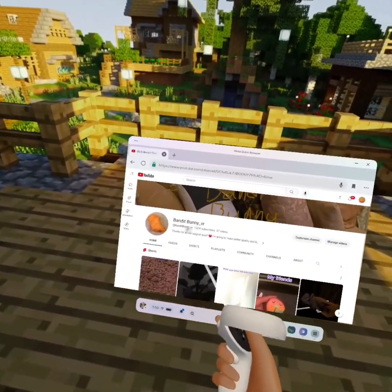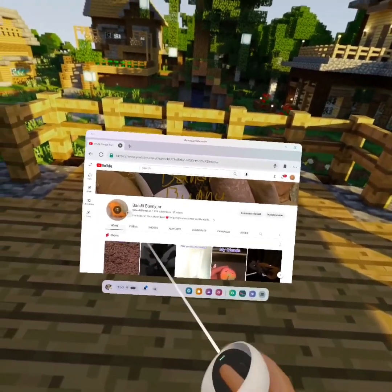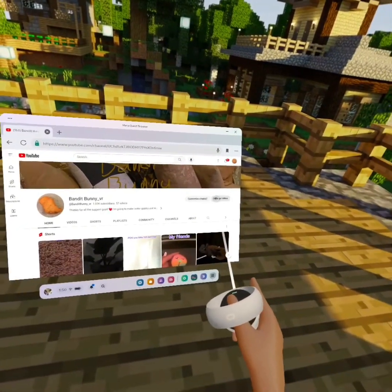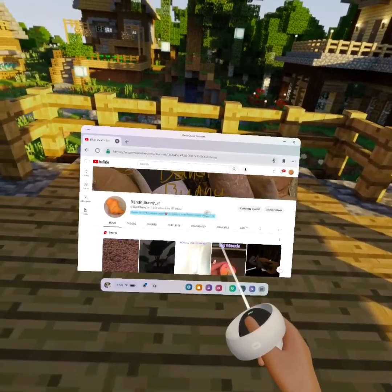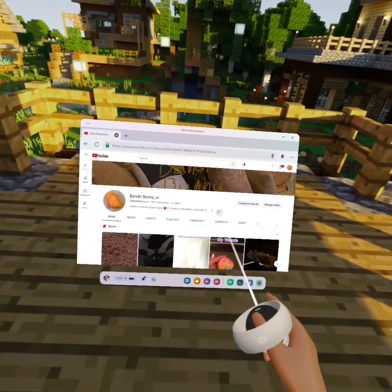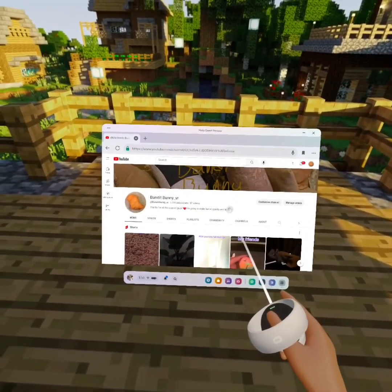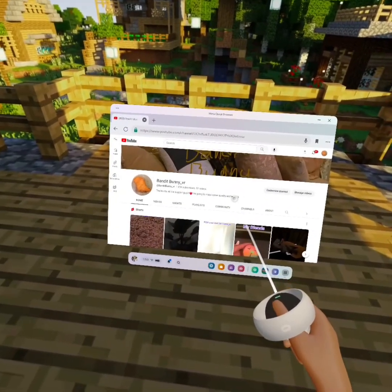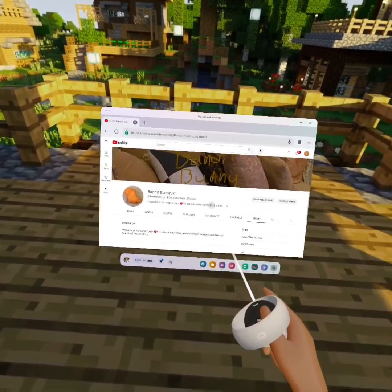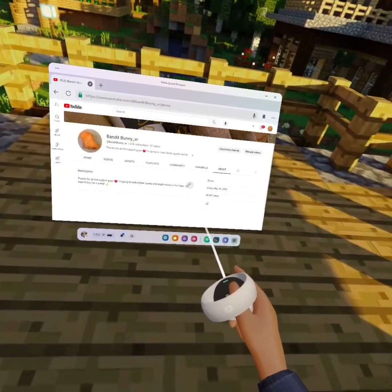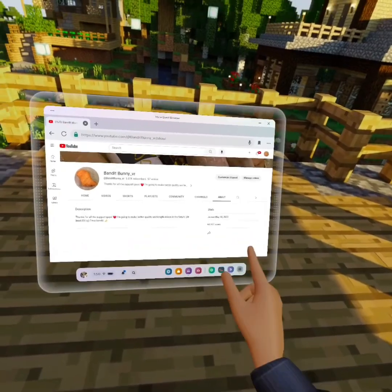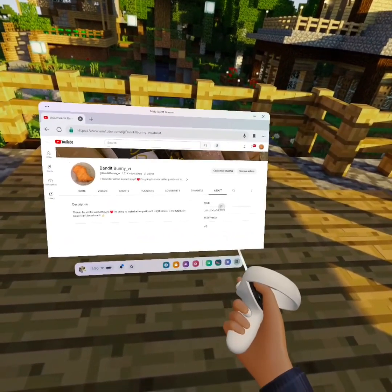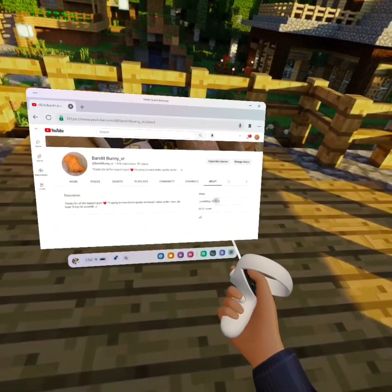Look at that! I'll show you what date I started — let me press on my description. Look at that — joined May 18th of this year!